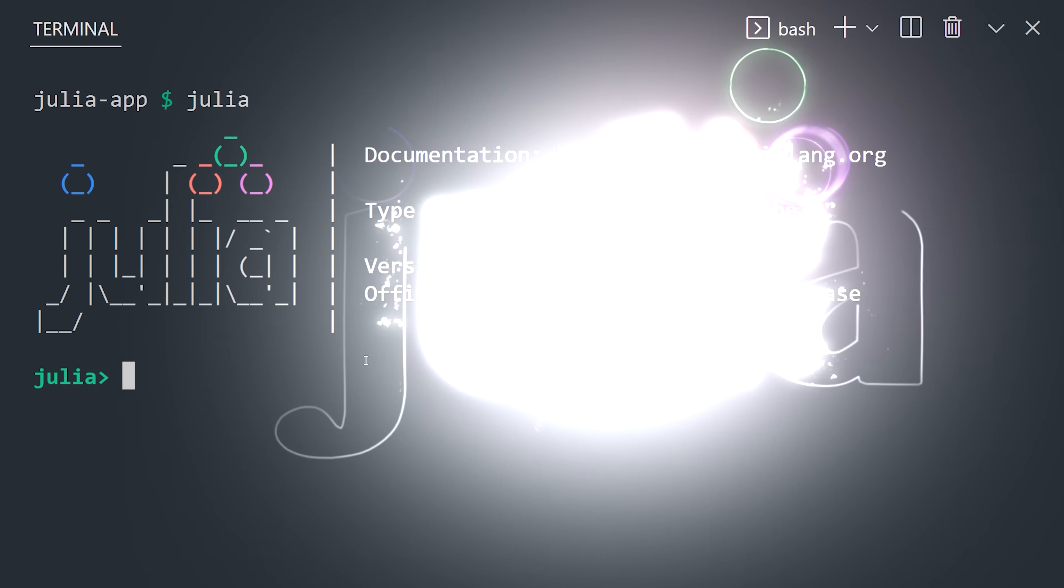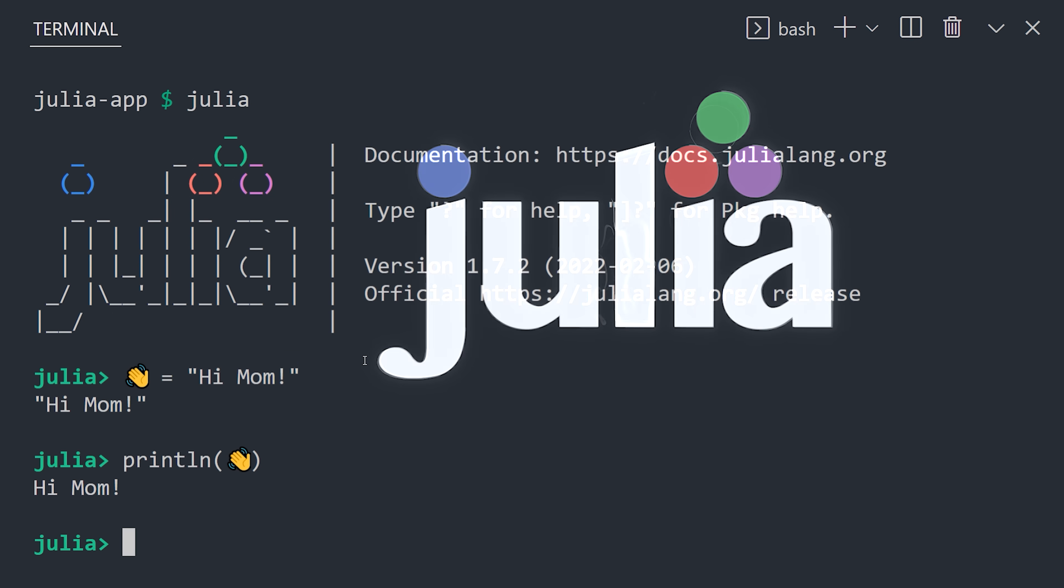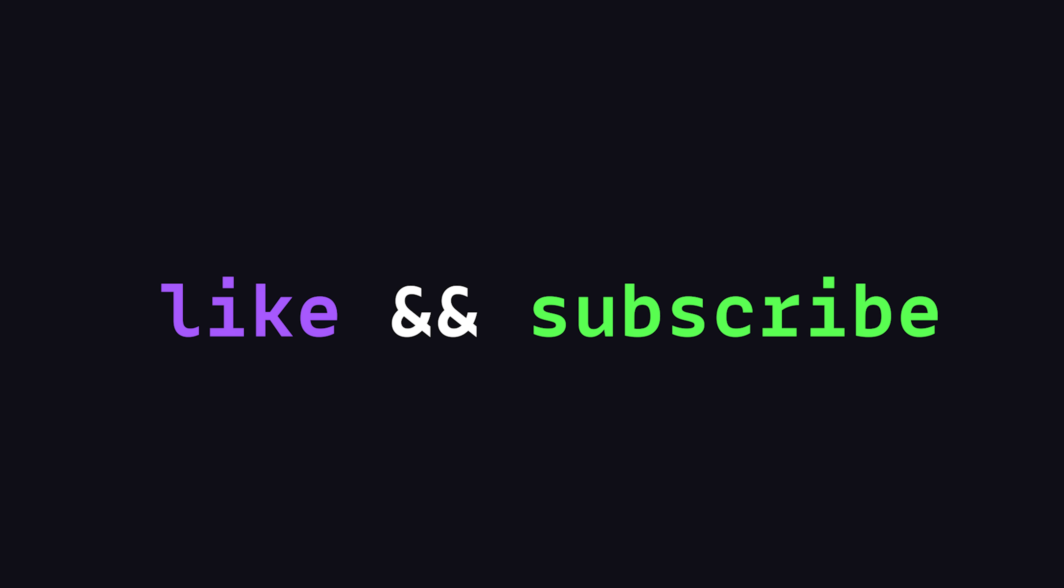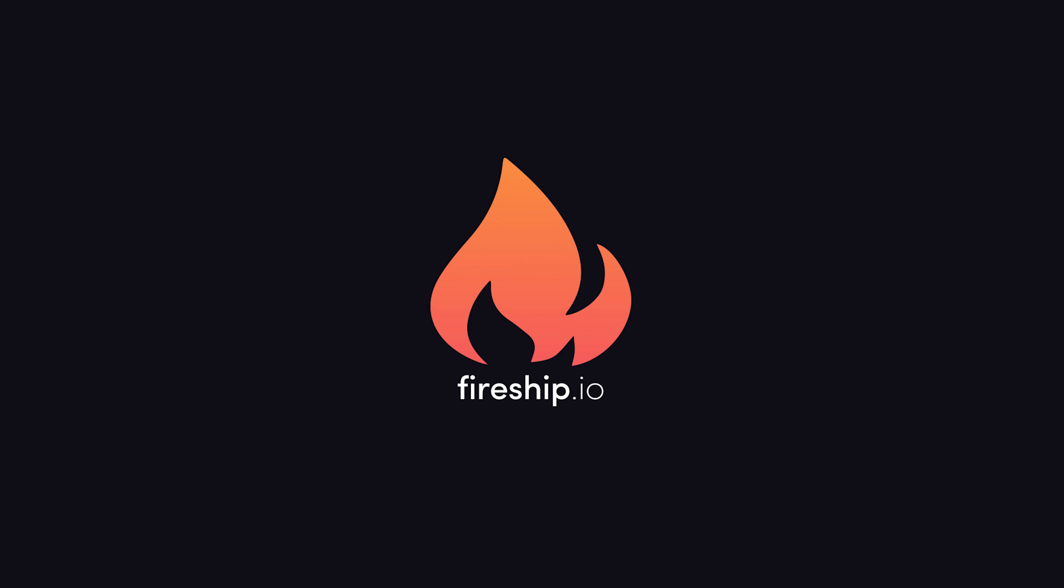This has been Julia in 100 seconds. If you want to see more short videos like this, hit the like button and subscribe. Thanks for watching, and I will see you in the next one.